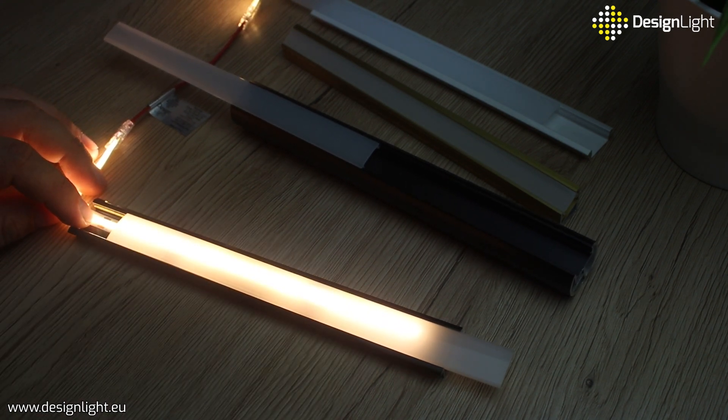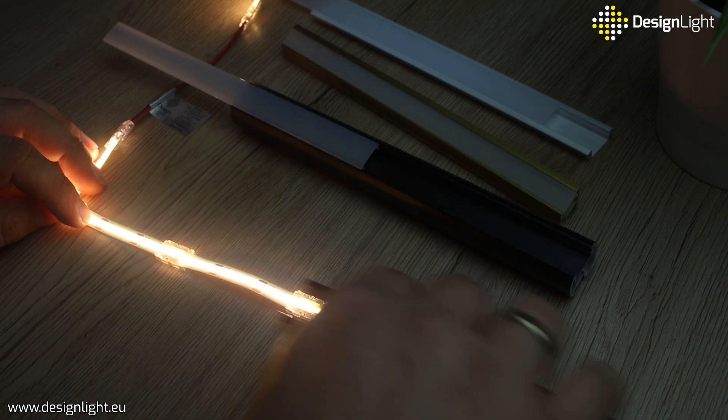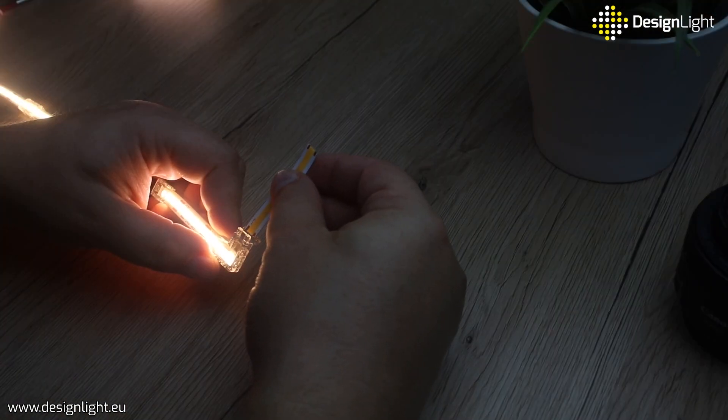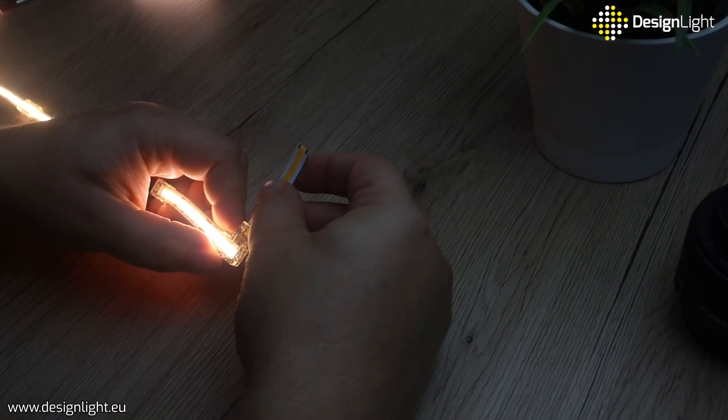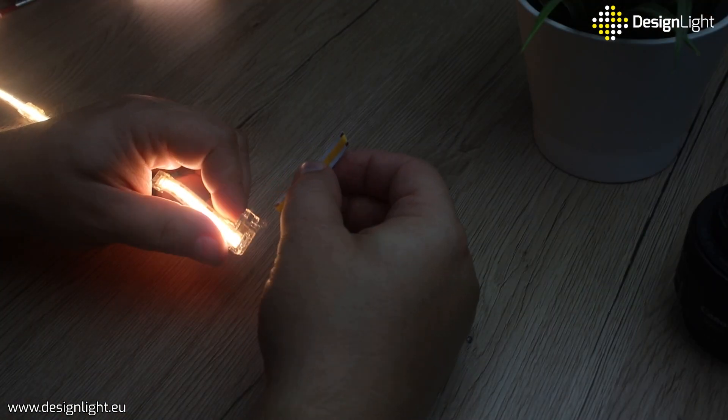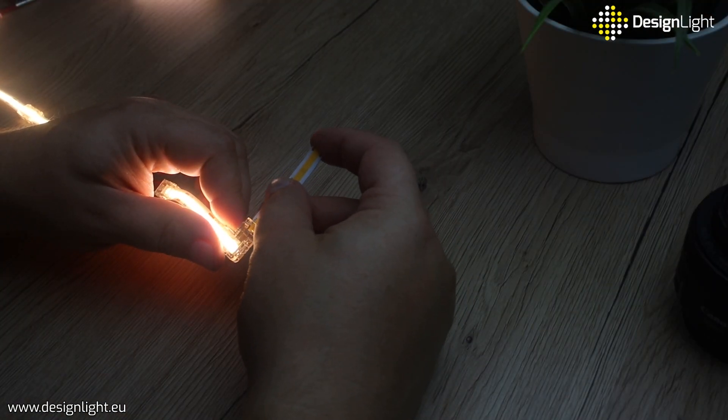Discover the world of modern lighting with DISA-Lite. For more info visit www.designlight.eu.